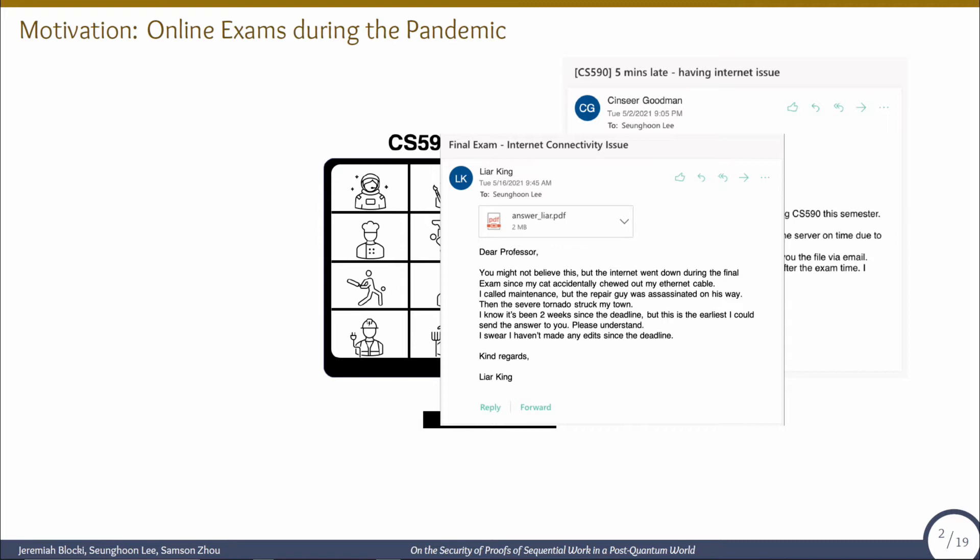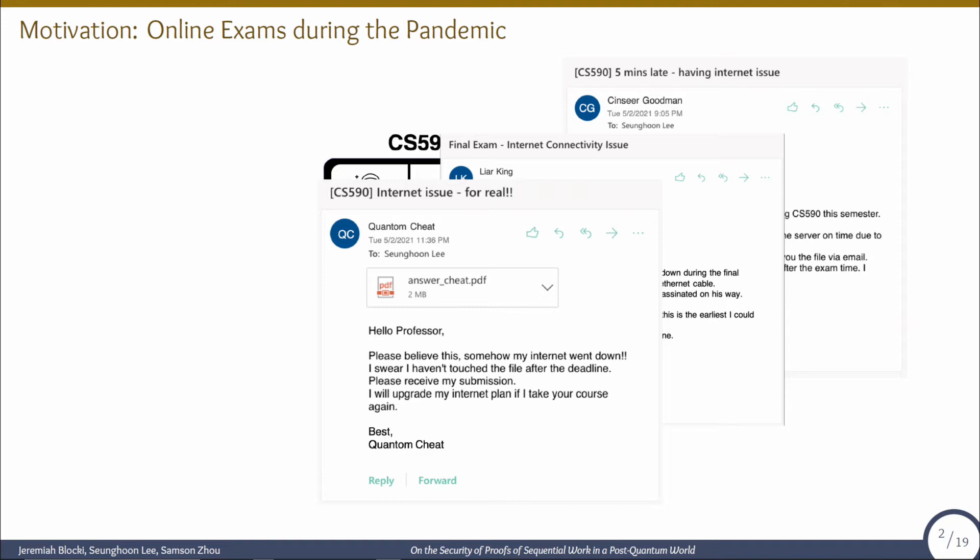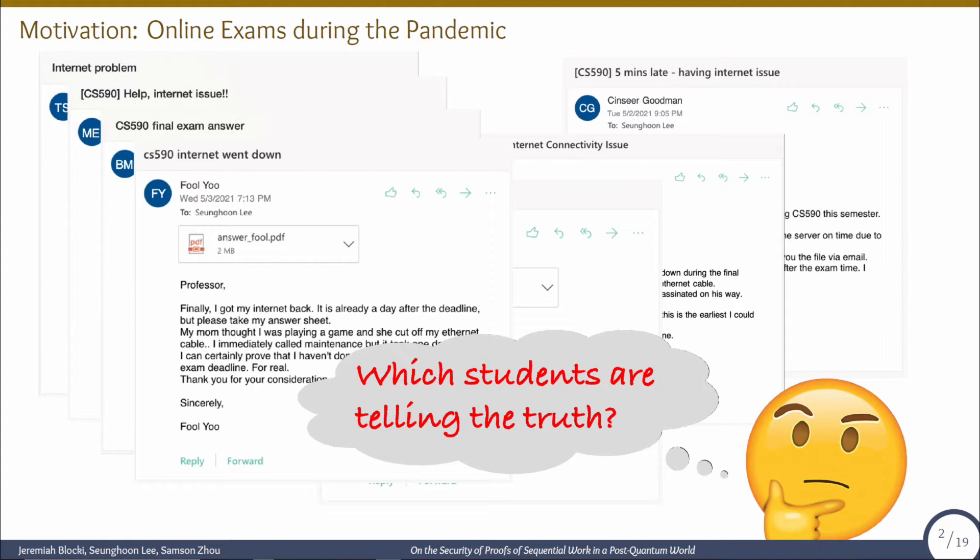Another student named Liar King has a longer story. While taking the final exam, his cat accidentally chewed out his internet cable, and after calling maintenance, the repair guy was assassinated on his way, and then a severe tornado struck his town, which delayed significantly for a long time to fix it. He is late for two weeks, but he is arguing that he has not made any changes to the solution after the deadline. And a couple more students: quantum cheat, fool you, etc.